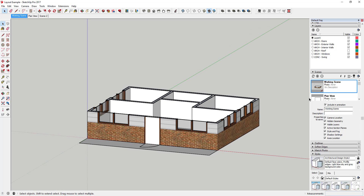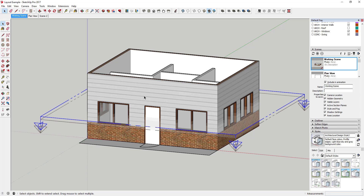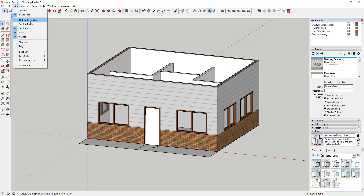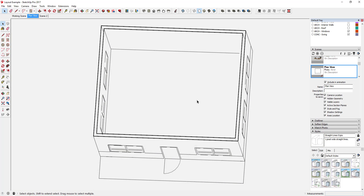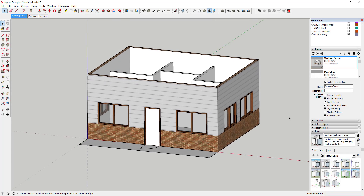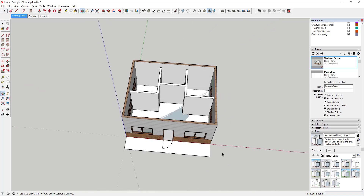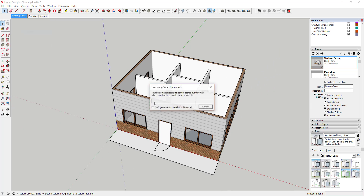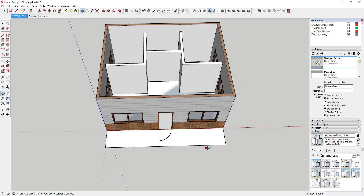Now that I've got my working scene, I can work with my walls, visibilities, and stuff for my plan view. You'll also want to turn off the active section cut in this scene and turn off section planes, then update the scene. When you click on this scene, section cuts will turn off. I'd also turn Perspective back on because perspective is better for actually modeling inside the building. Go ahead and update that scene — now you've got a working scene where you can work on different things in your model.